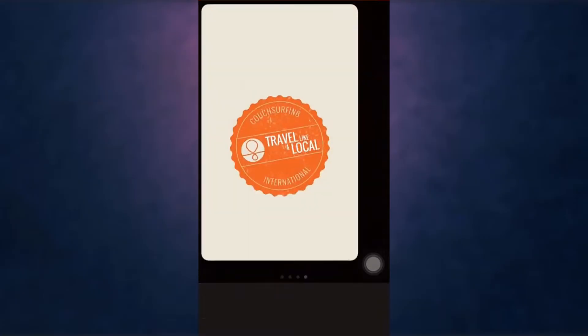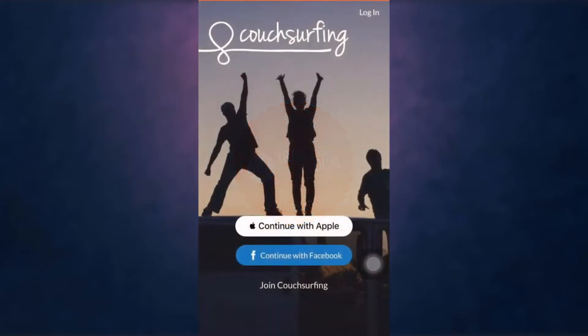I'm back with another video and in today's video I'm going to show you how to recover your Couchsurfing account. First of all, open up your Couchsurfing app on your phone. After you open up your app, on the top right you can see a login option.